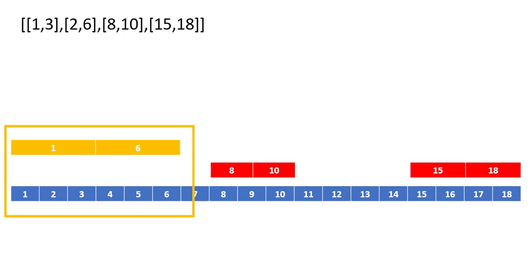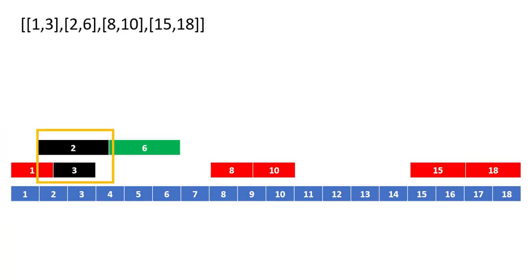Why we are doing this? We see that whenever there is a condition the start of the second interval is less than the end of the first interval. In that scenario we need to merge it and this becomes our condition of merging the overlapping intervals.